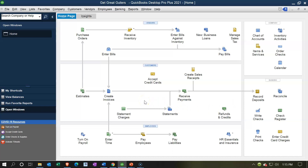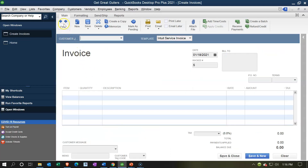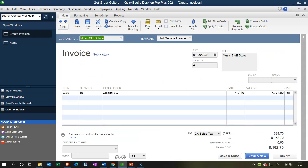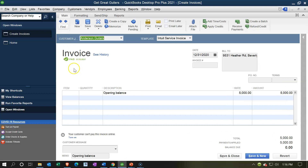The receive payment is the next step after creating the invoice — the invoice increases the receivable and sales. Now we're going to be collecting on it. I'm going to select the invoice so we can see some open invoices. We have one open for Music Stuff Store, one for Eric Music, one for Jones Guitars, and one for Anderson Guitars. A prior invoice has already been paid, as indicated on screen. Let's close this back out.